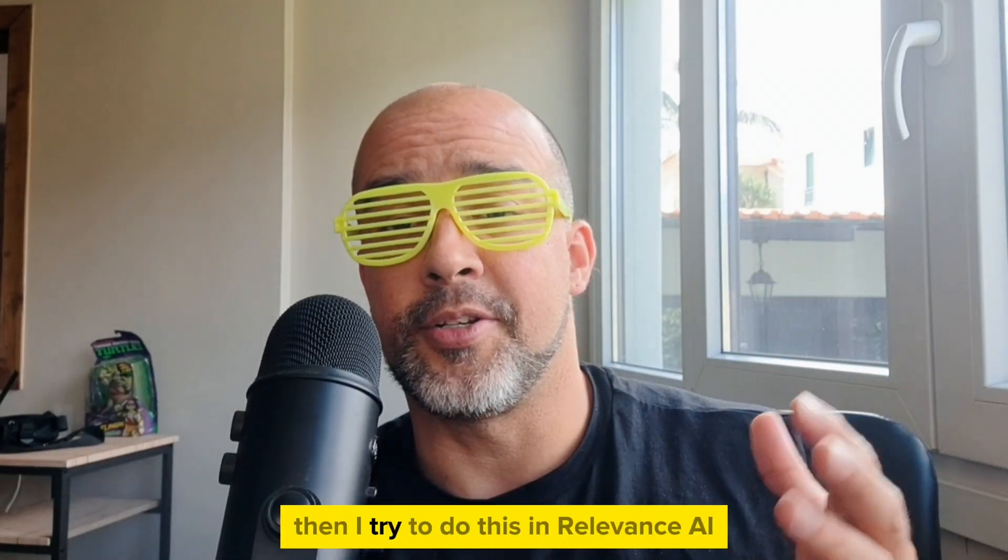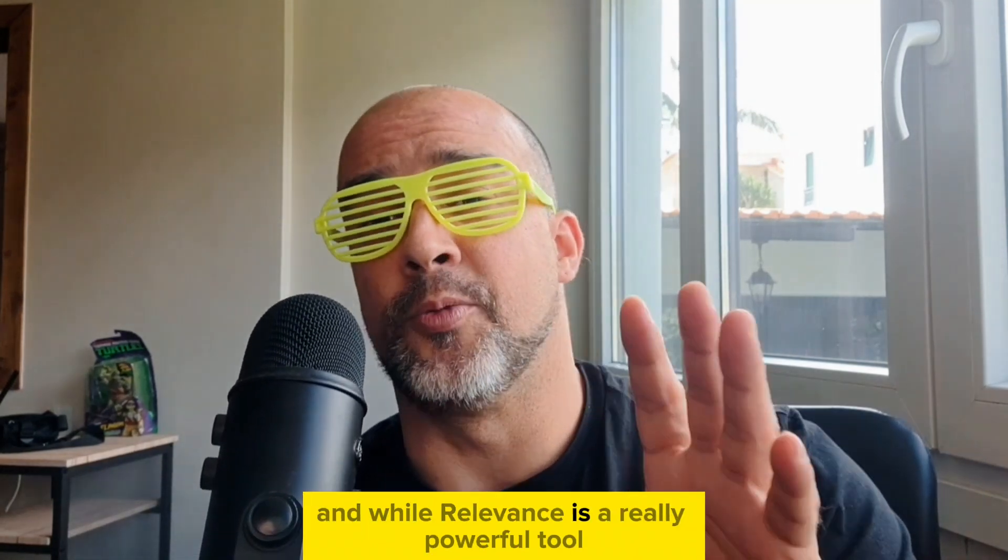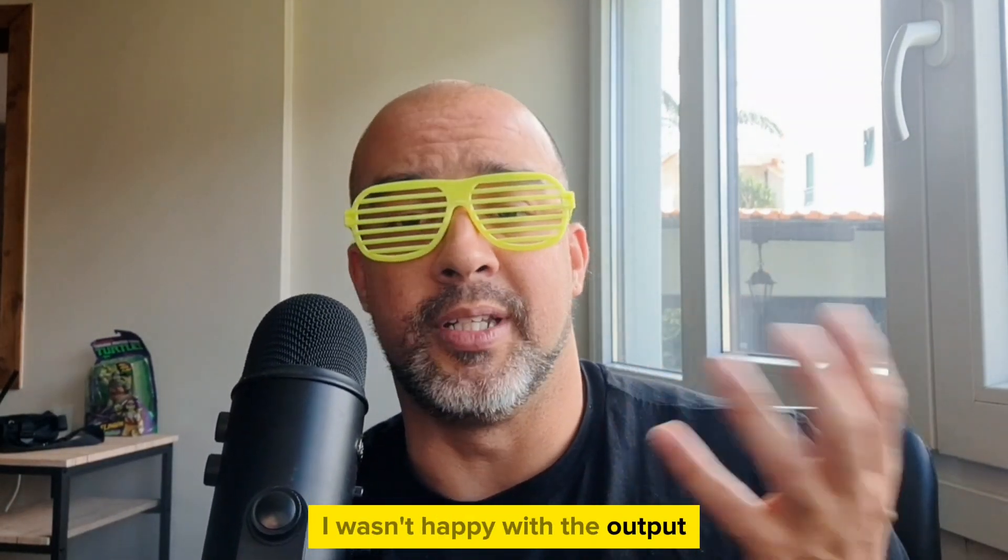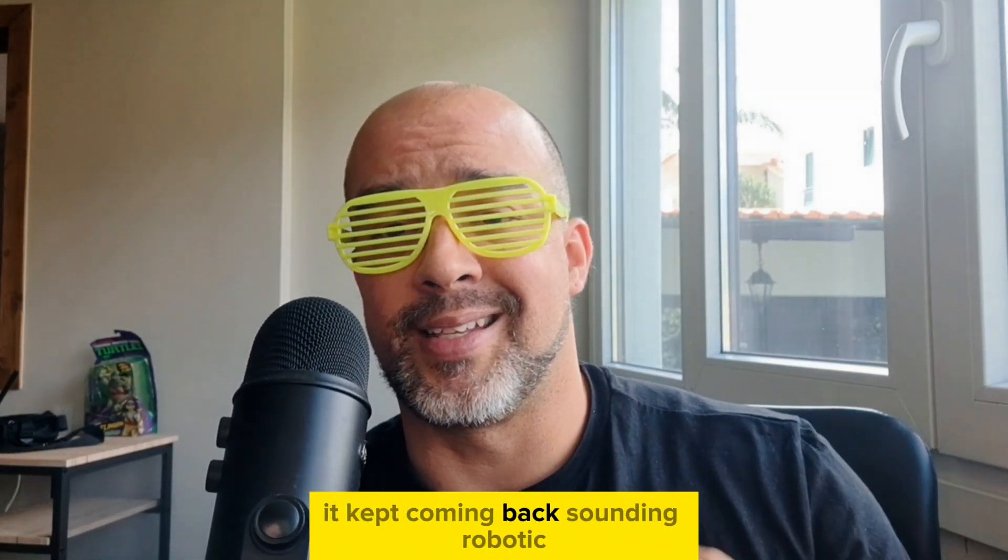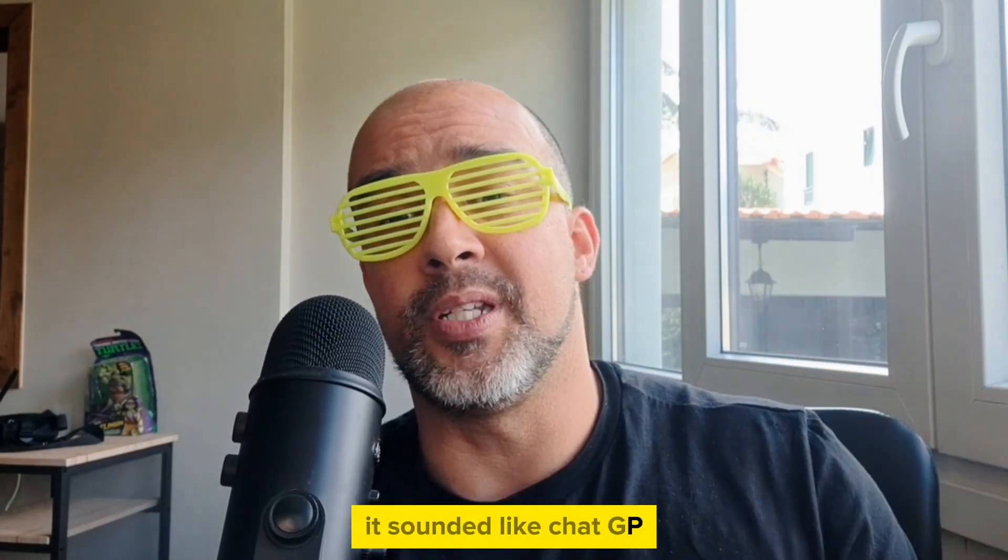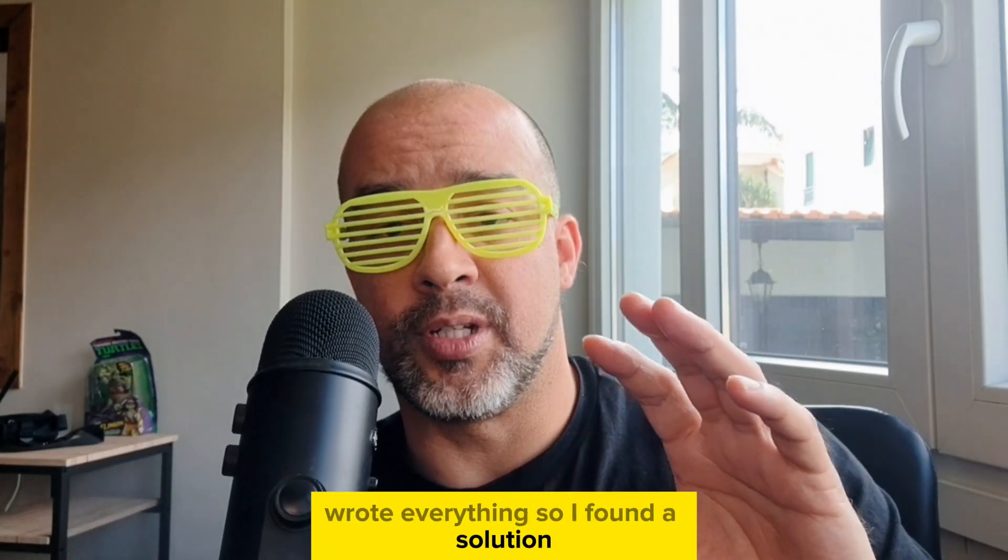Then I tried to do this in Relevance.ai, and while Relevance is a really powerful tool, I wasn't happy with the output. It kept coming back sounding robotic. It sounded like ChatGPT wrote everything. So I found a solution.